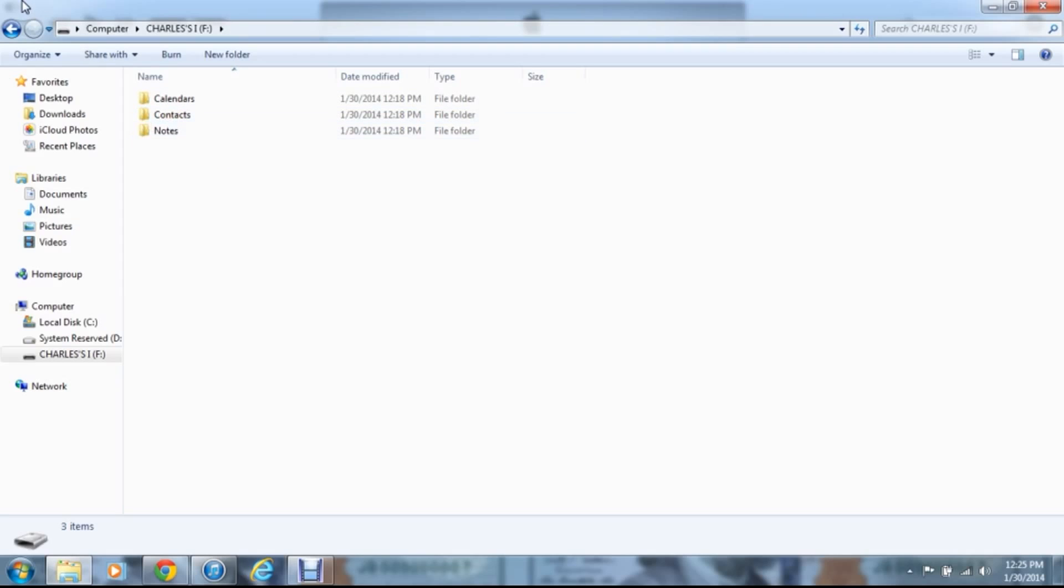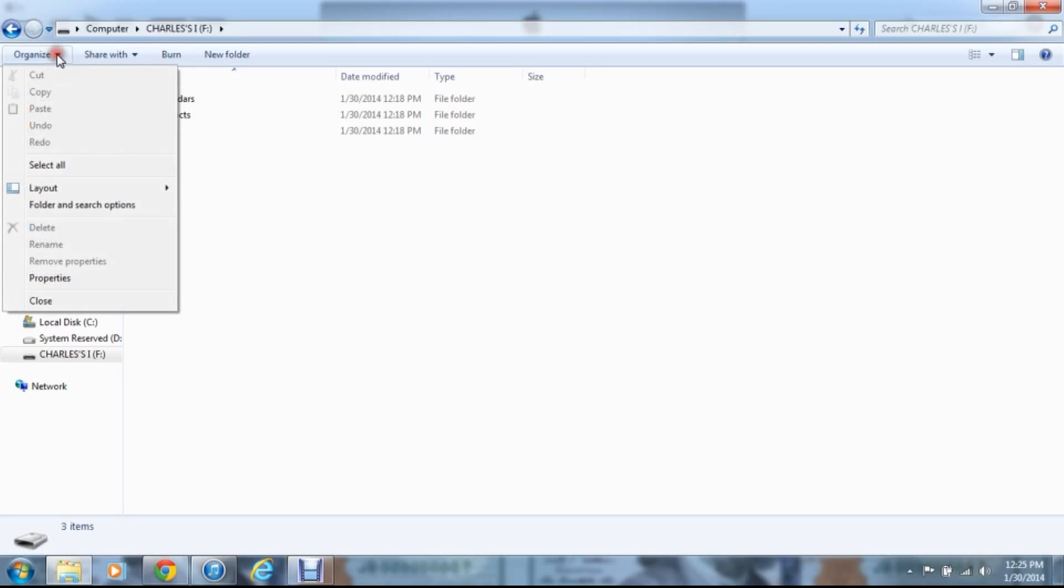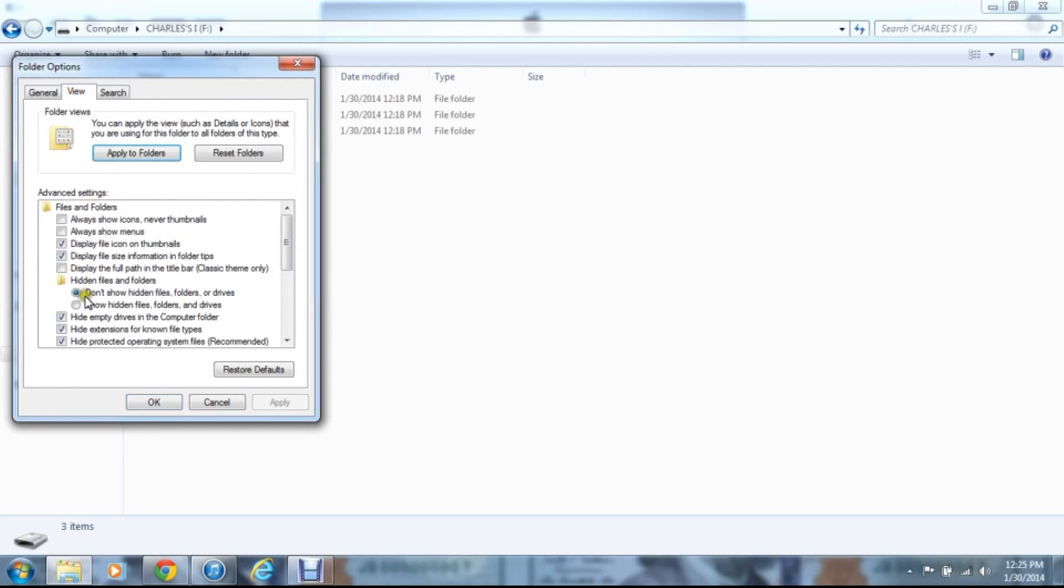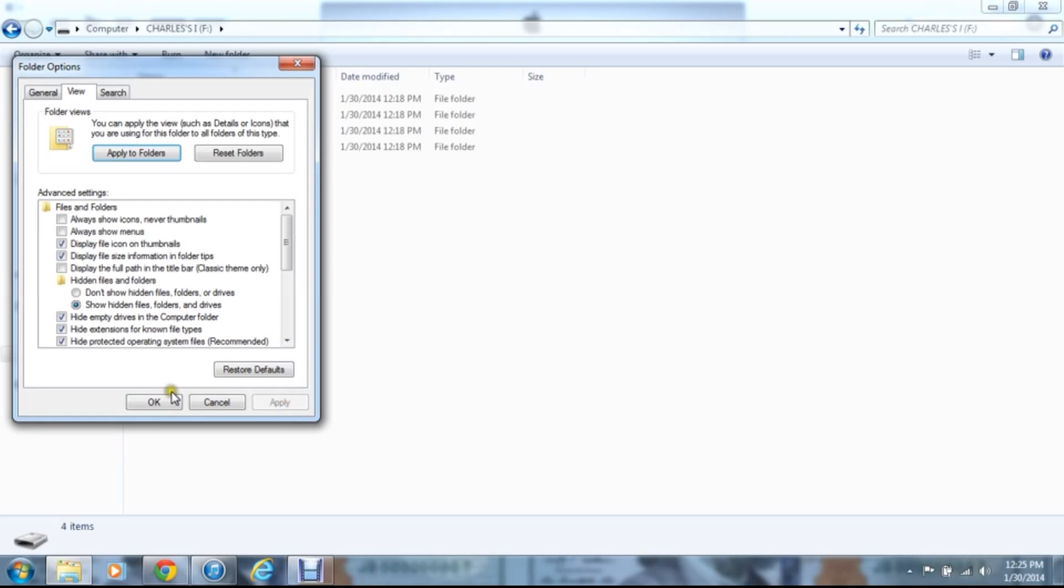Now you're not going to see that, because what you need to do is you're going to need to go to organize, folder and search options, view, and show hidden folders, files, folders, and drivers. Then just hit apply, and okay.